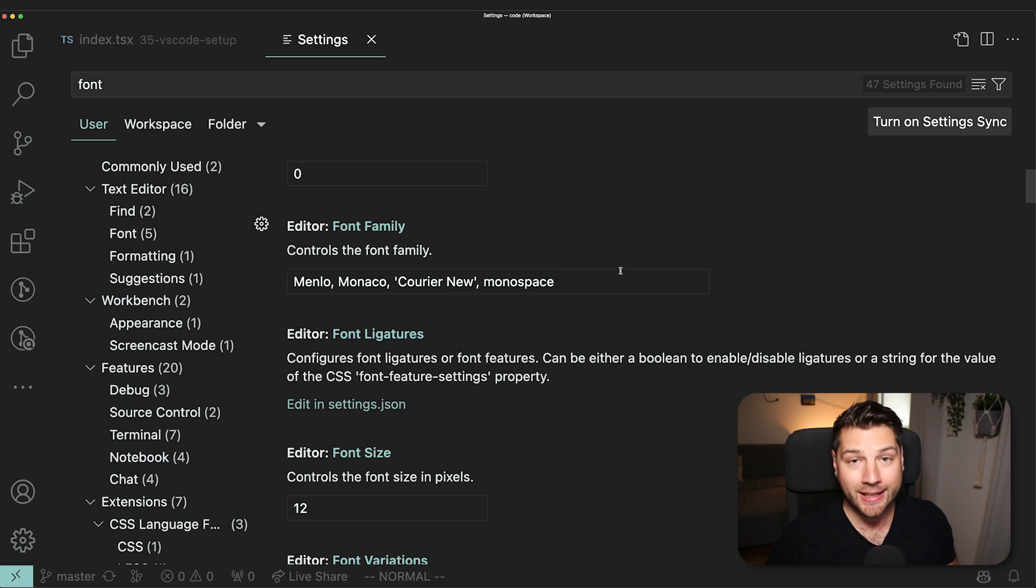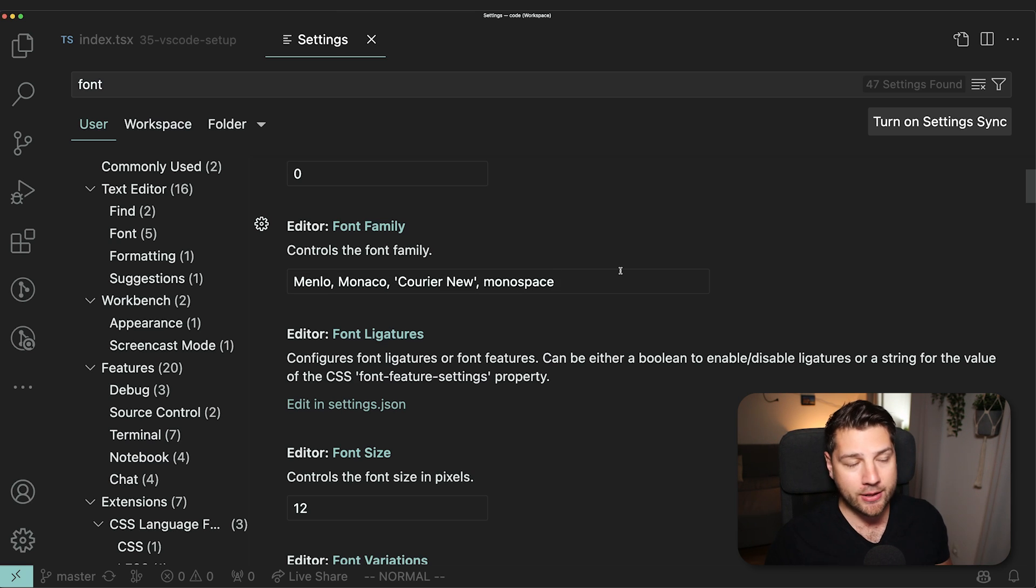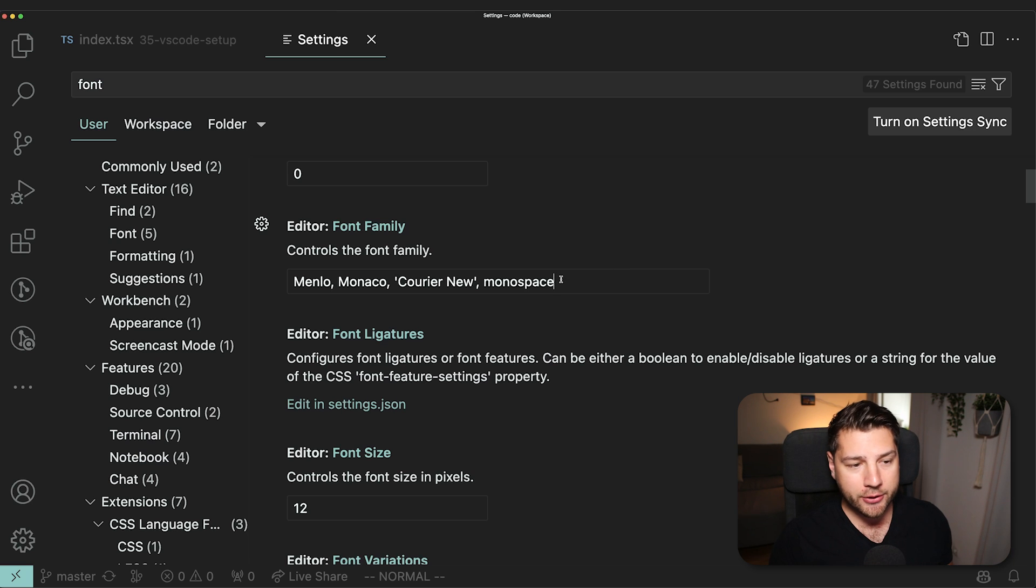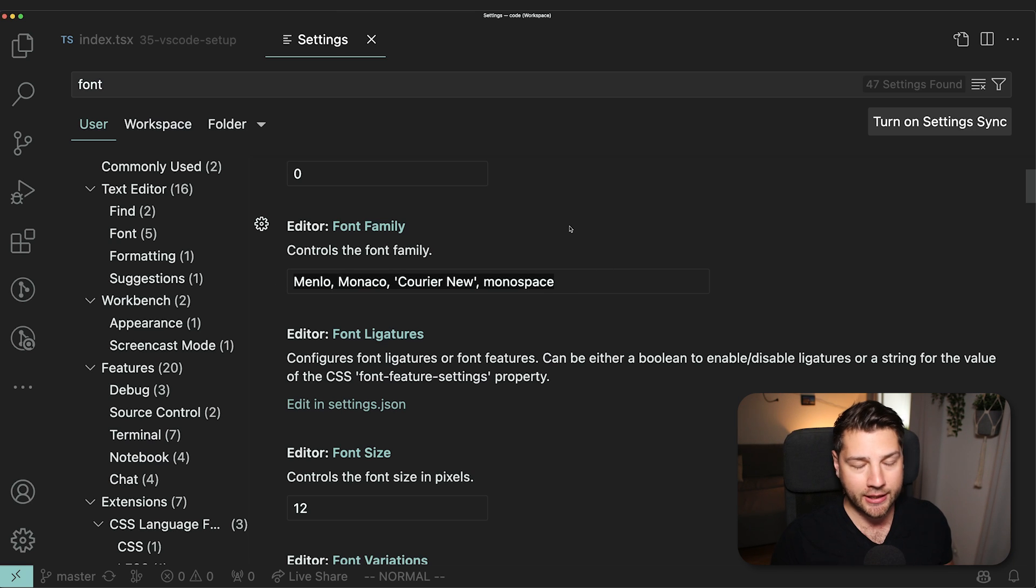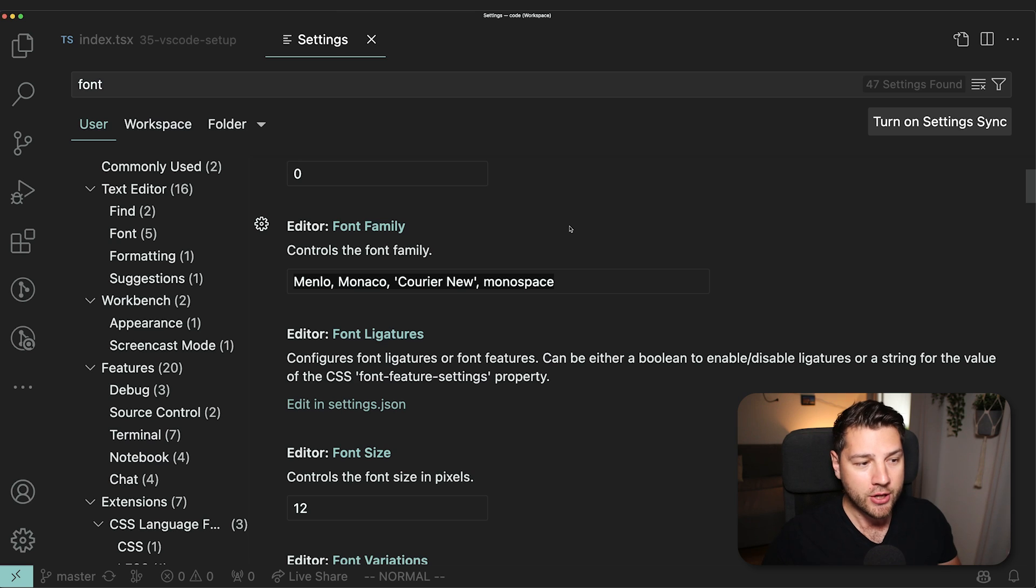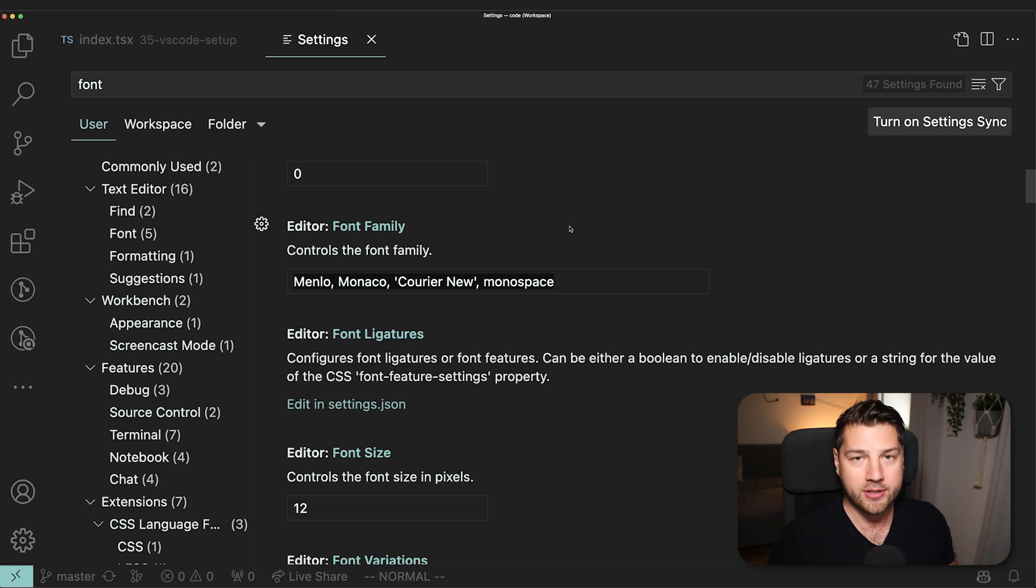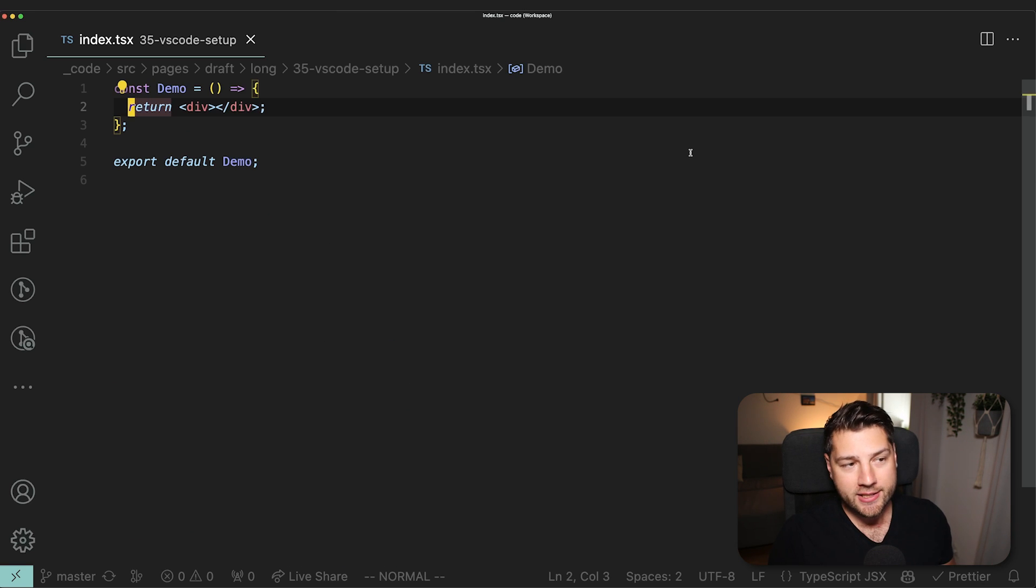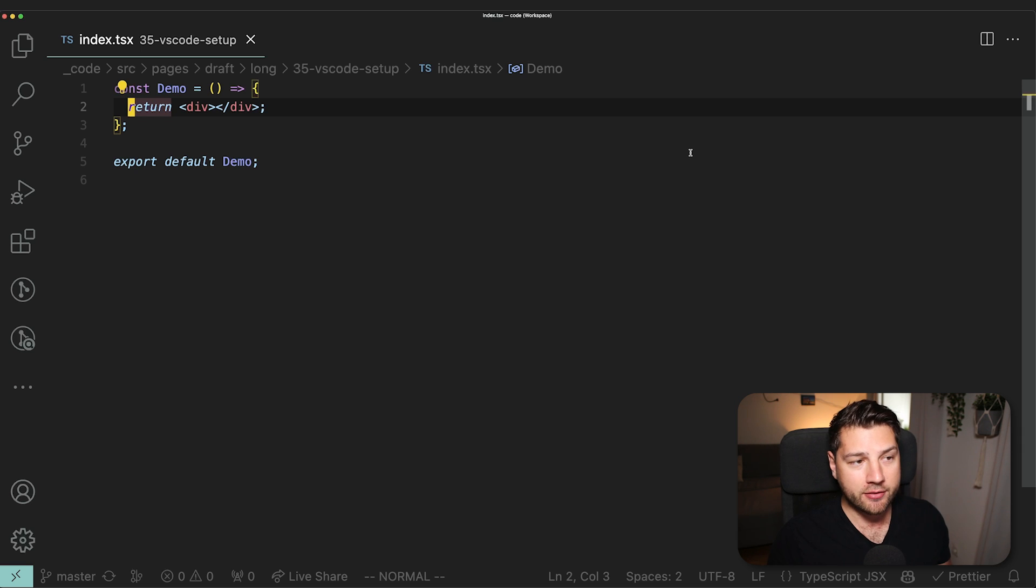I am using the Menlo Monaco courier new monospace font. I did not set this up. This is the default one that came with VS code. I am on Mac, so this might be different on Windows. Now you have my theme and my font. I'm also going to put this in the description of all of my future videos.